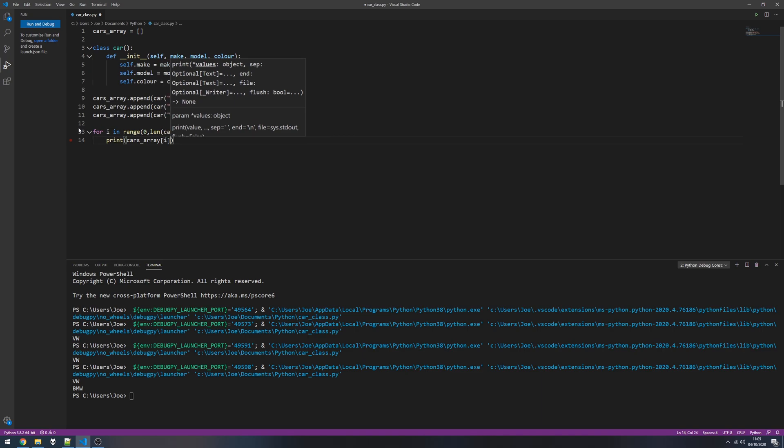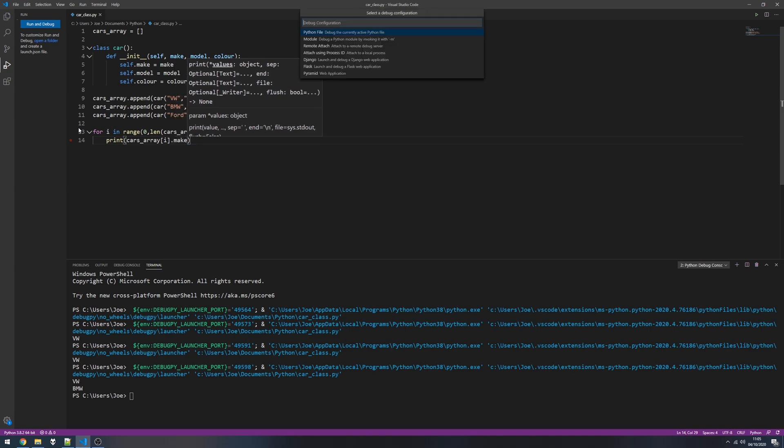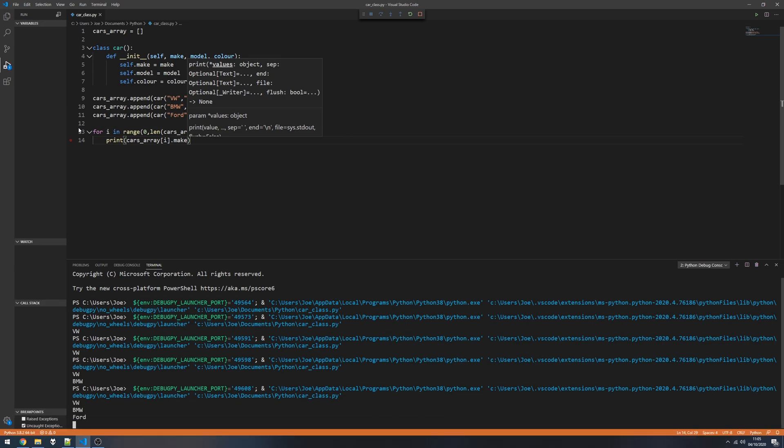Passing i because i will be an iterative variable, so it'll be zero, one, two, three, four, five, and so on, obviously to the length of your array. And then we can print out the make. So if I run this now we should see all three get printed: VW, BMW, and Ford.